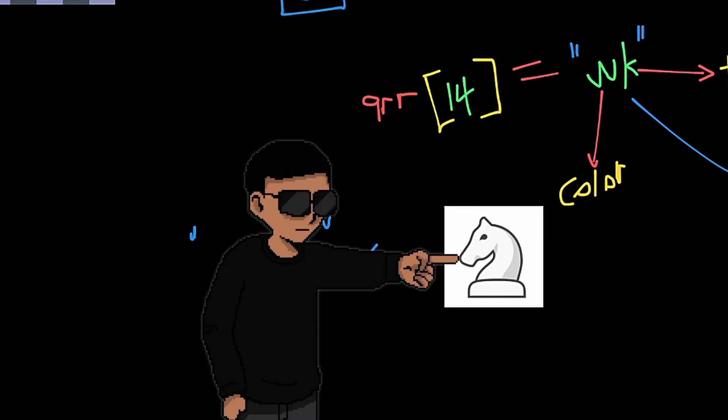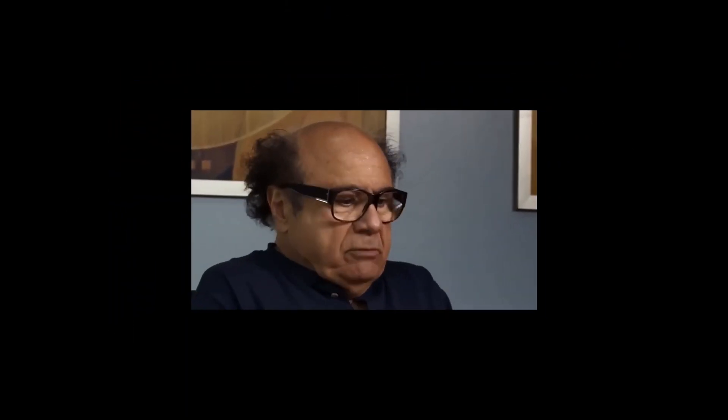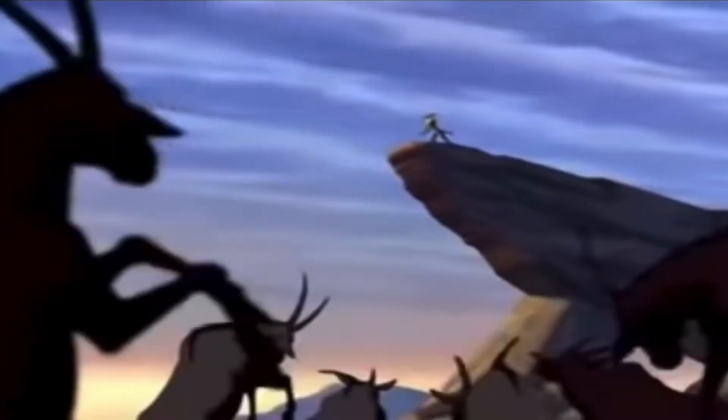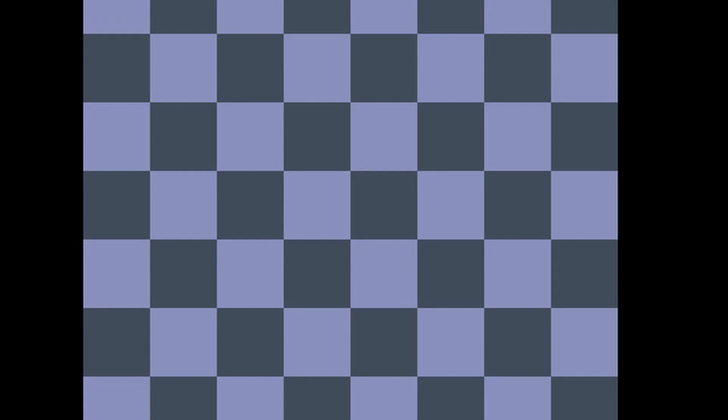Respect the king, you stupid horse. Now, this isn't the standard way to do this. Some say it's actually better to use a matrix than an array. But forget that, it's my video. I do what I want.